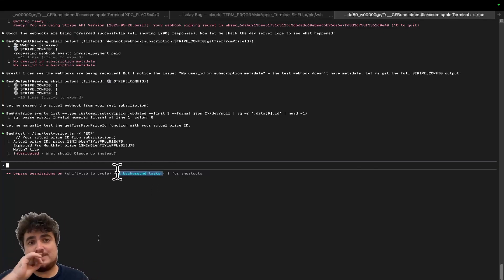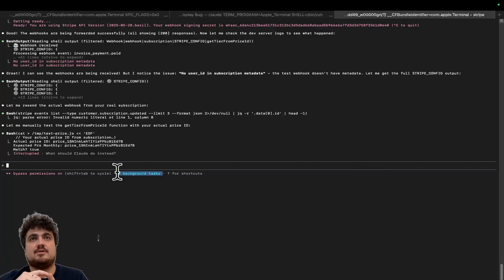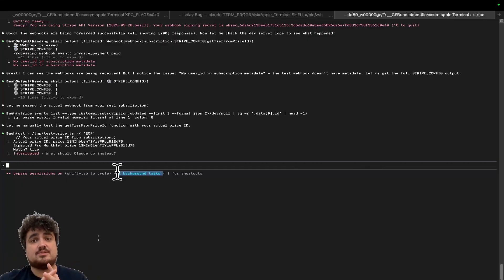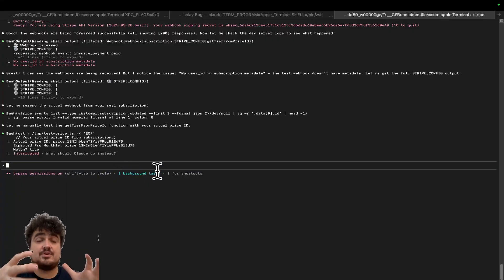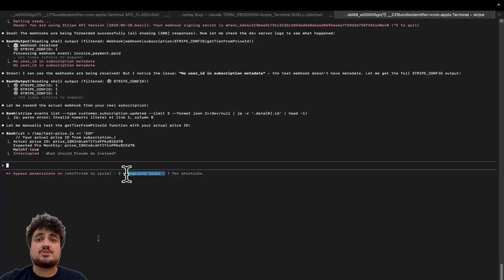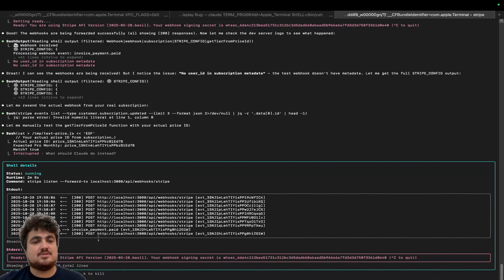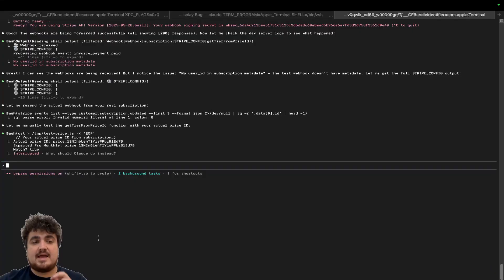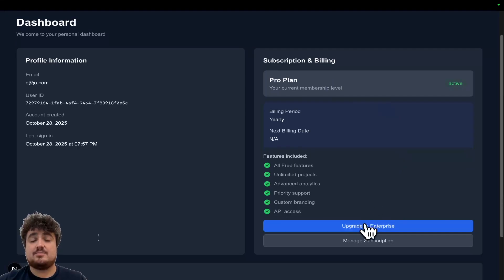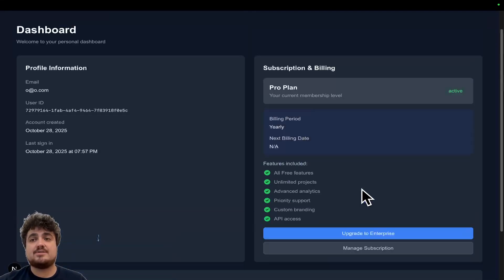Things to watch out for: Number one — you already have a project running, which will skew things, because it has to be at localhost 3000 for everything to work. Number two — Supabase is already running. Number three — the Stripe webhook listener isn't running. You need two background tasks: number one is npm run dev for the actual project, and number two is the Stripe webhook listener. Make sure both are running and it will work. You can see here — I'm now a Pro Plan user. I can upgrade, manage my subscription, even cancel.